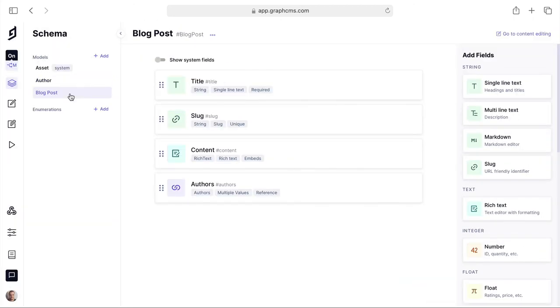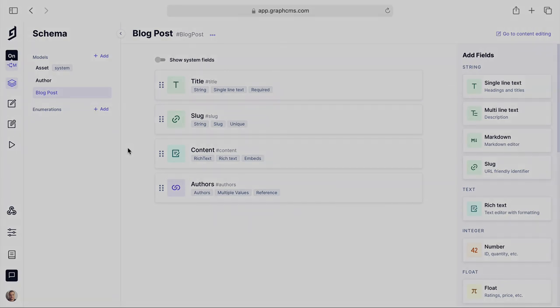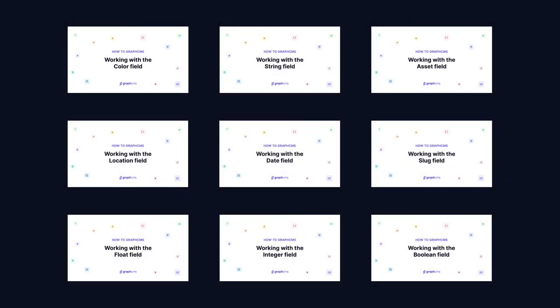Now if we go to blog posts you can see that a blog post has multiple authors. This is a fairly basic schema. We have a bunch of different templates that you can get started with and we have videos covering all of the individual fields that you can add to your model. So go and watch those on YouTube to learn more.